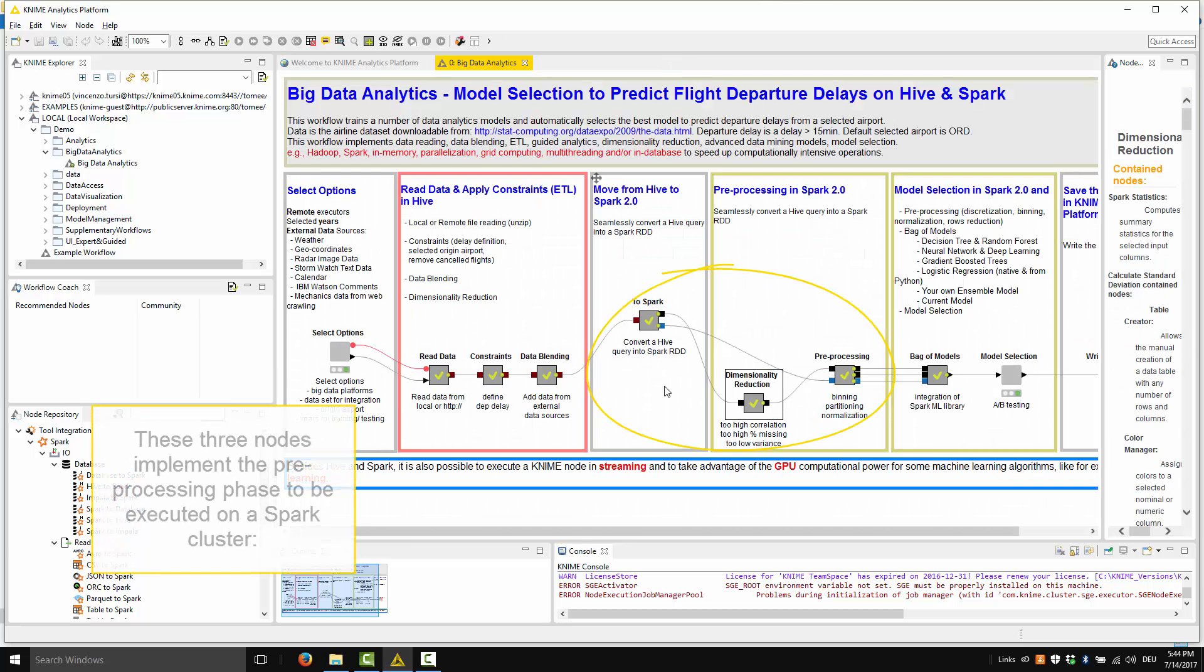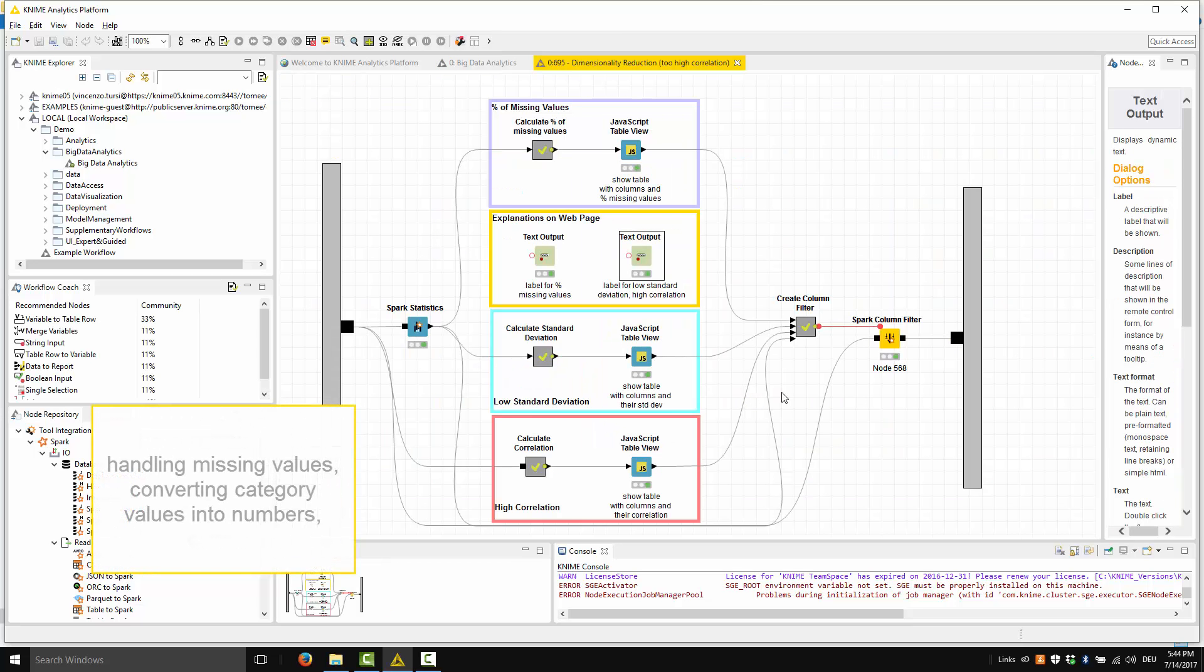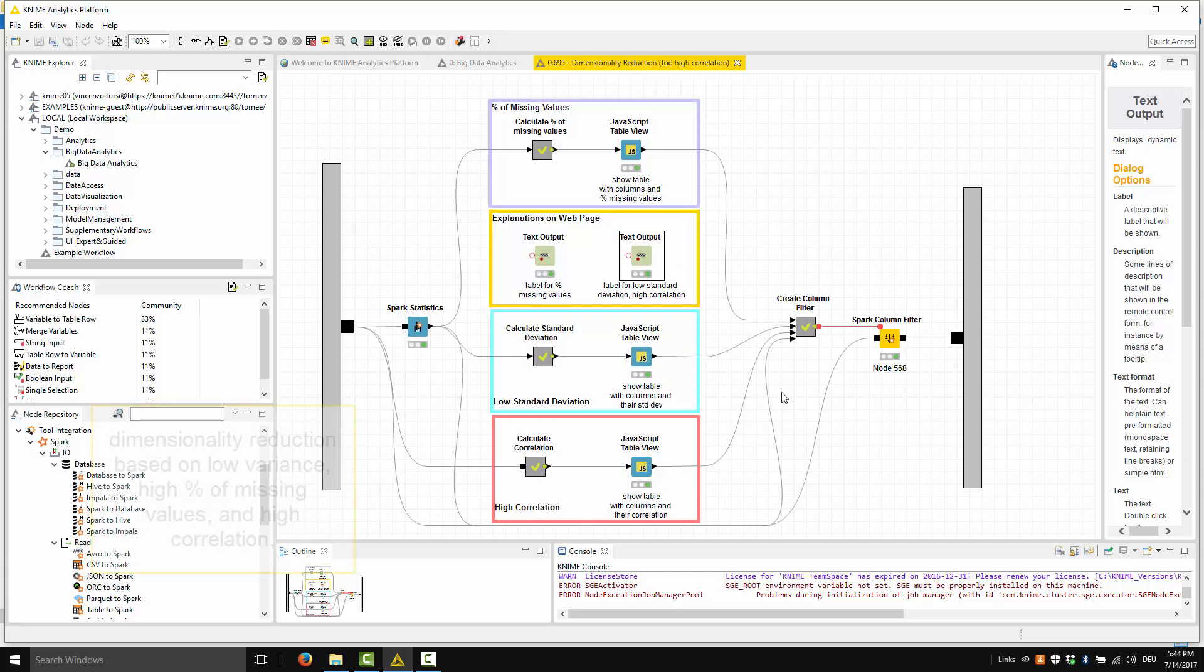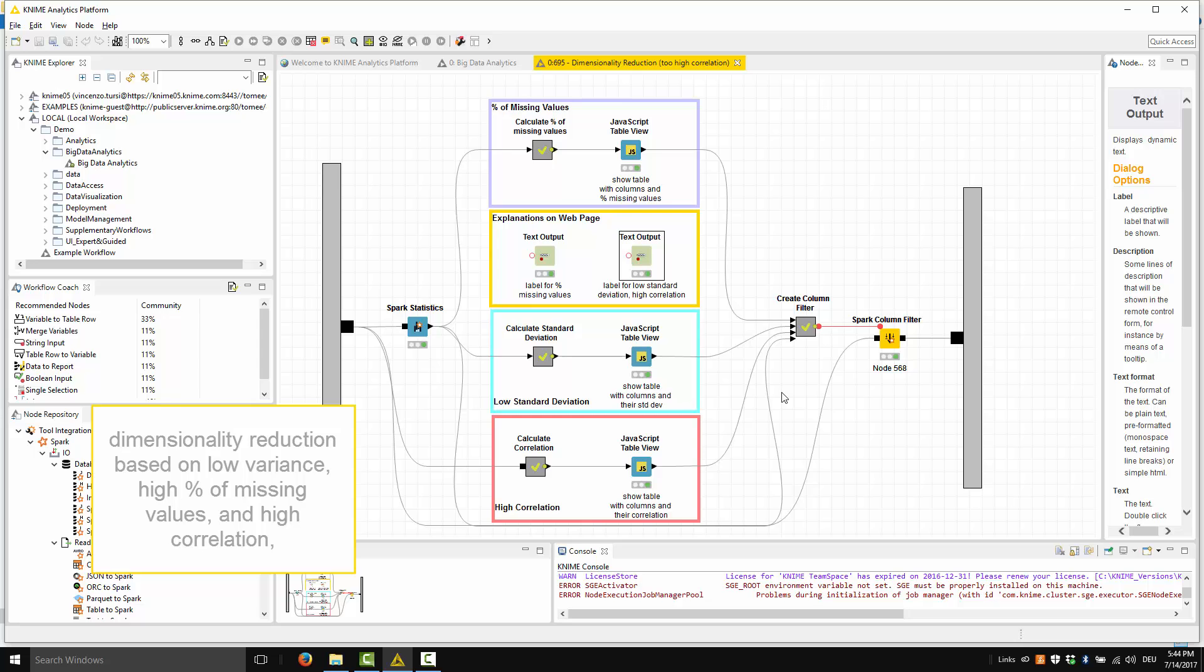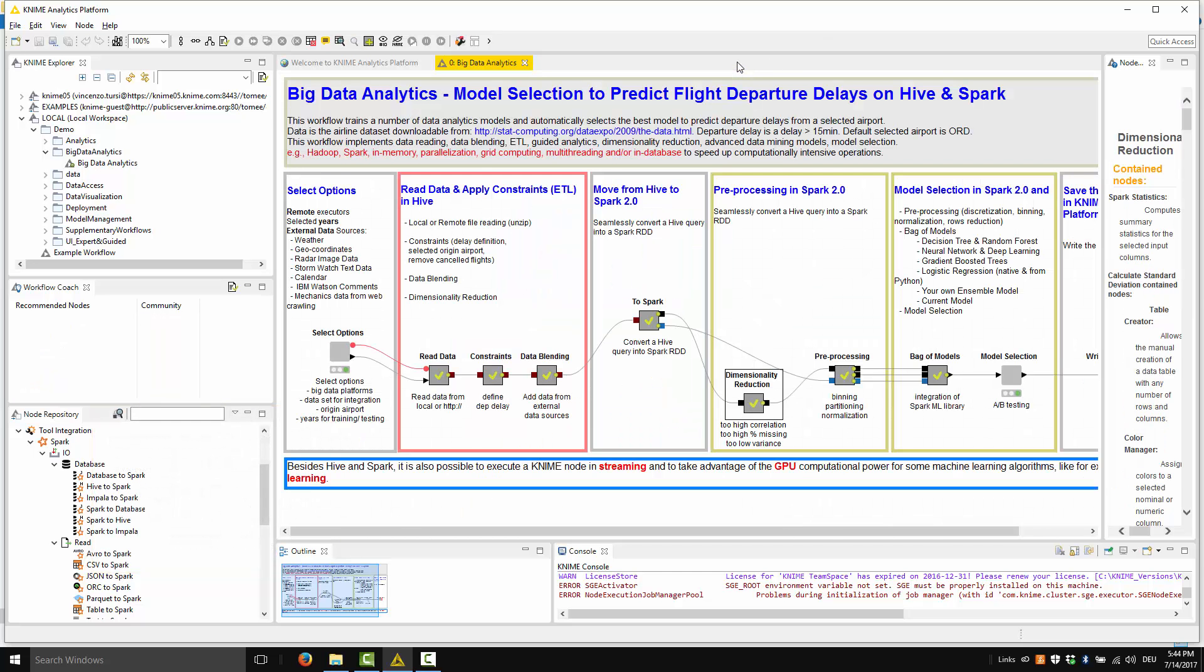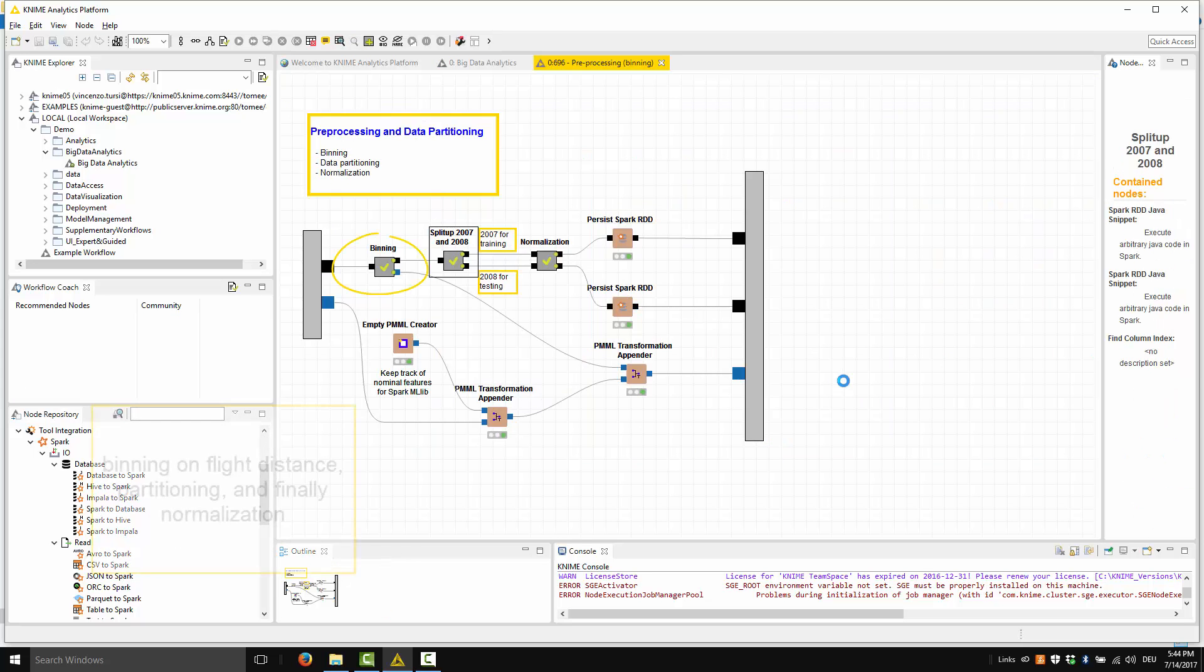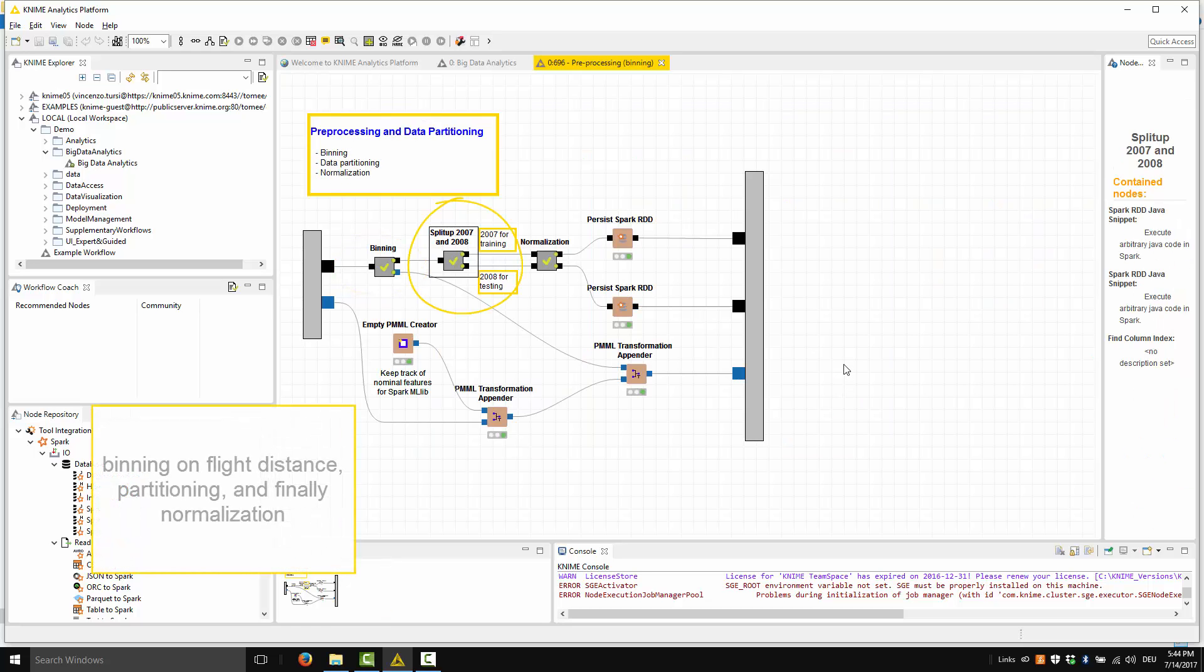These three nodes implement the preprocessing phase, this time to be executed on a Spark cluster. Handling missing values, converting category values into numbers, dimensionality reduction based on low variance and a high percentage of missing values in a column and high correlation between two columns, binning on the flight distances, partitioning and finally normalization.